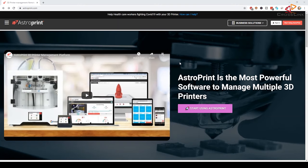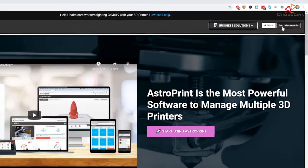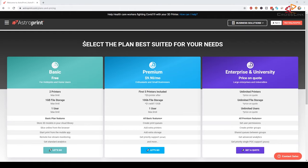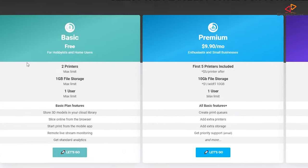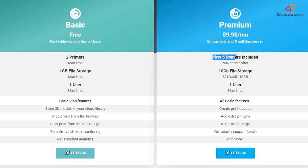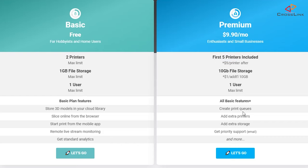To get started, you first need to create an account with AstroPrint on their website. You can do that by clicking start using AstroPrint here in the upper right corner. There you select the basic 3D plan, which as I said will include connections to 2 3D printers. If you look at the premium plan, the only difference is that you can have up to 5 printers included and a few more features, but in my opinion, most of us won't need that.